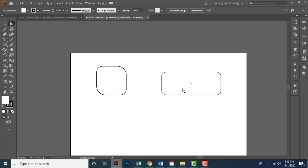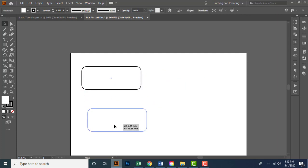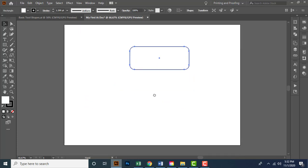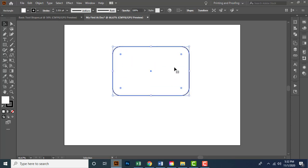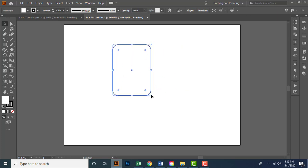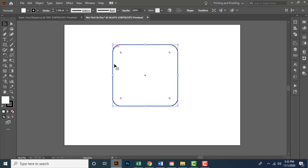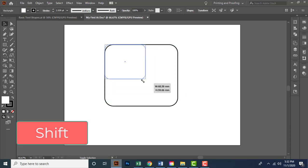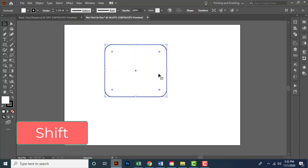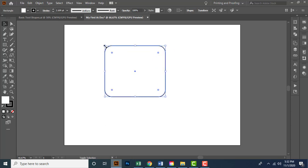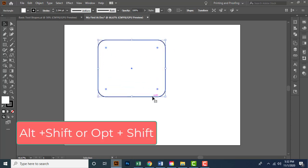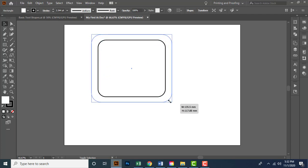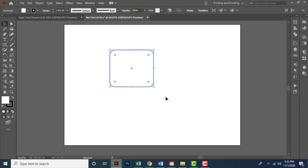With the Selection tool, I can reposition the element, and using the handles I can resize it. While resizing, holding the Shift key lets me maintain the height and width ratio. Holding Alt and Shift, I can resize the element from its midpoint while also constraining the ratio.